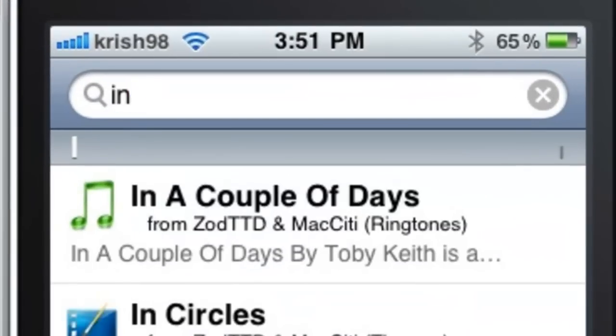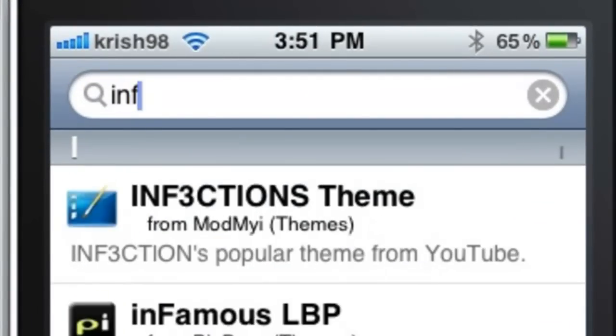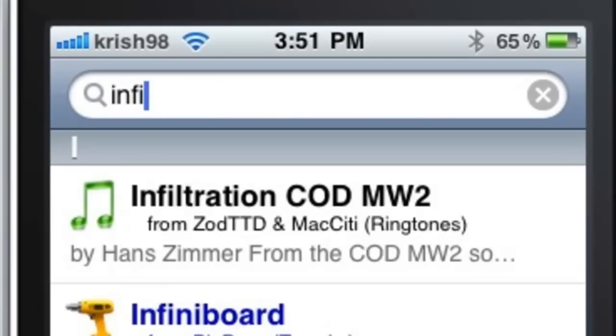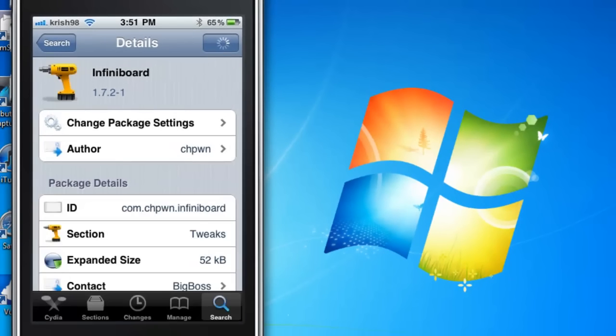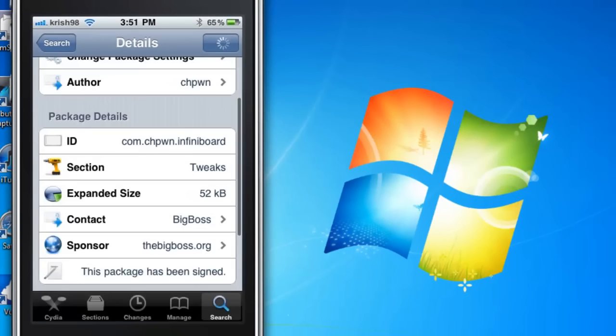I-N-F-I, and then eventually you'll see it in the options. Just click on it, and Infiniboard does cost you money.